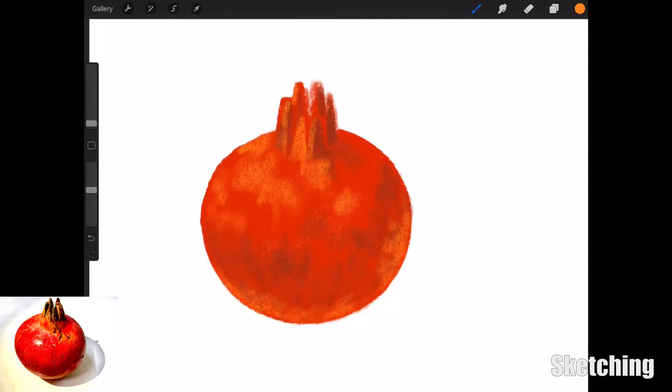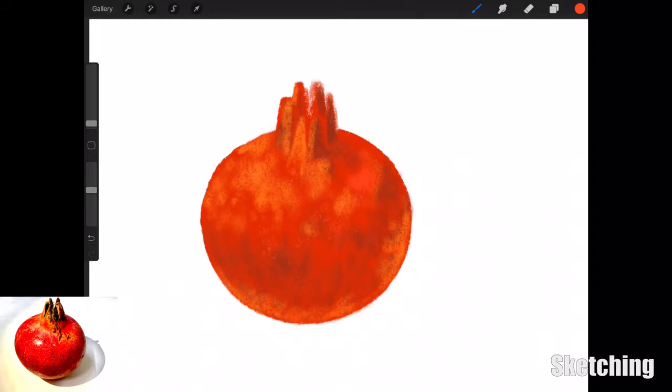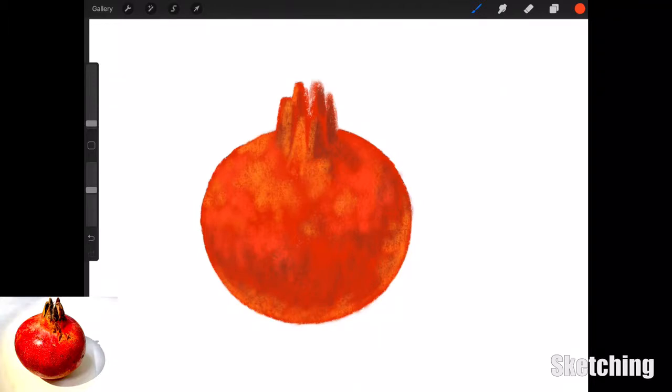Yeah, it worked out really nice because with the charcoal brushes in Procreate and the Apple Pencil, you've got that pressure sensitivity. The lighter touch you produce, the lighter the mark is on the image.